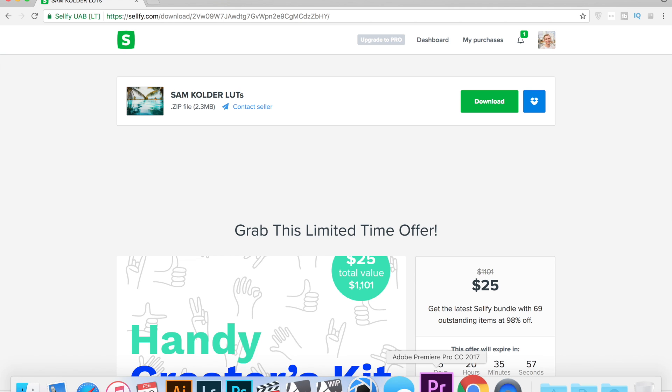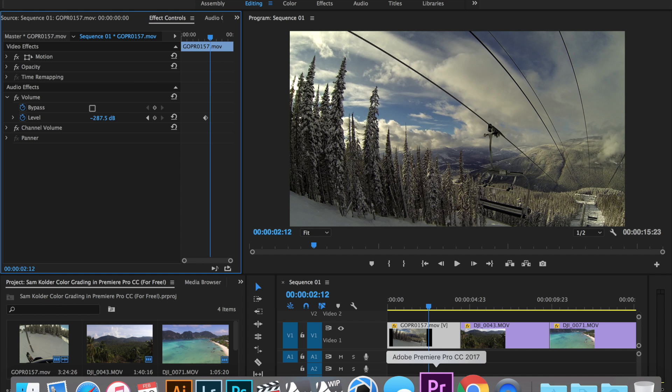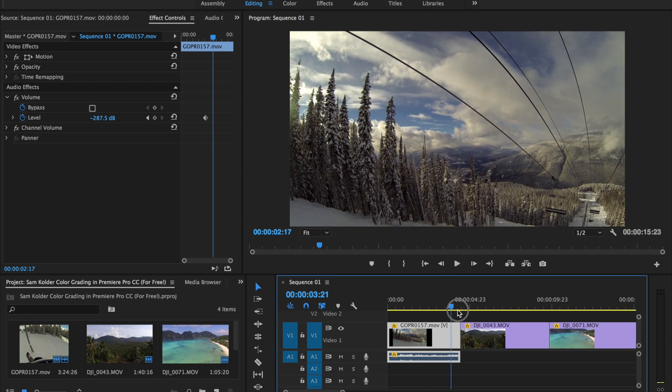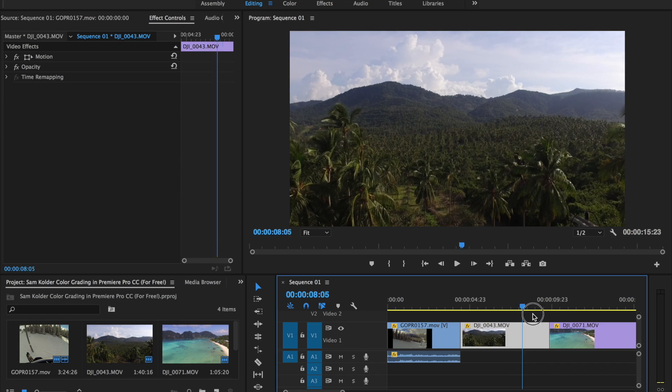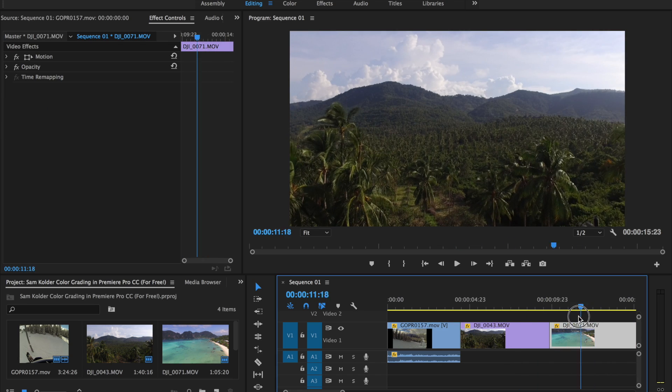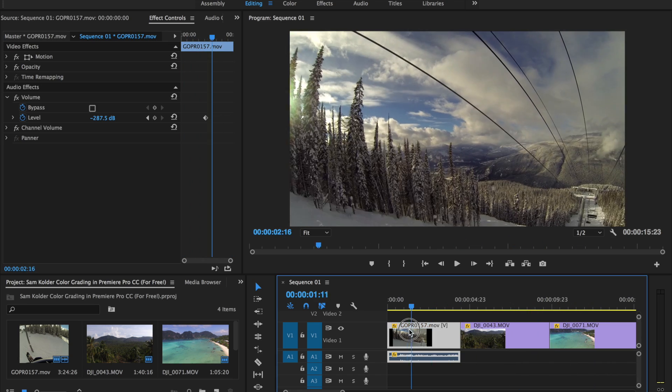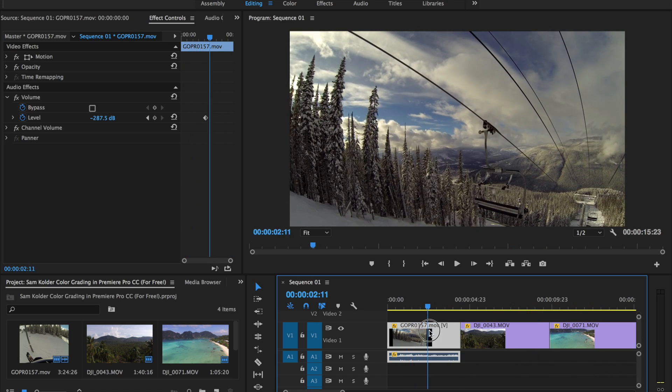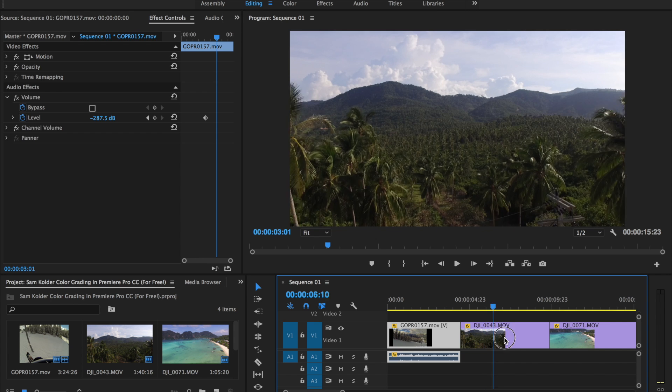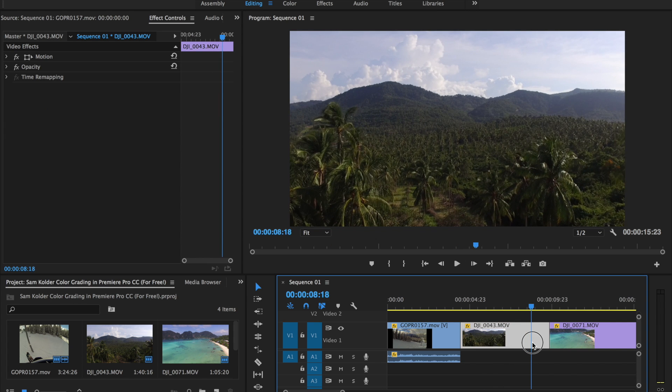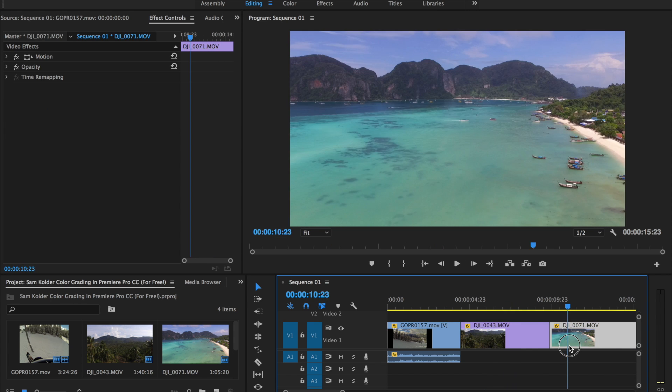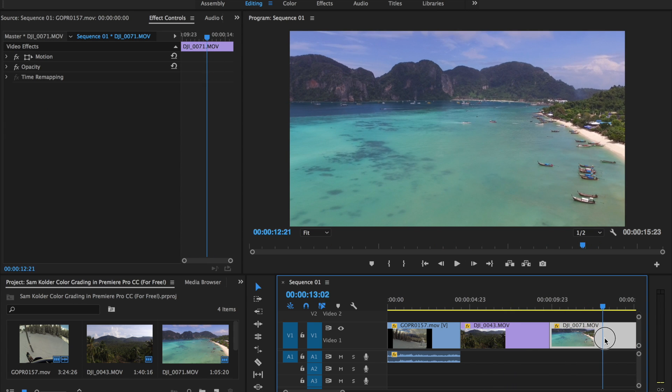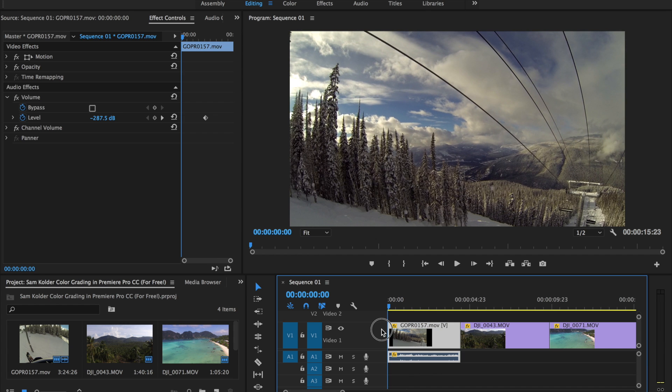Next step is going to be going into Premiere Pro and I have these three clips laid out that you've seen already. We got this GoPro clip from skiing in Revelstoke, this drone clip from Thailand and then this drone clip as well from Thailand.